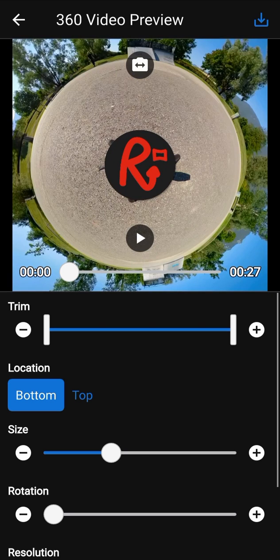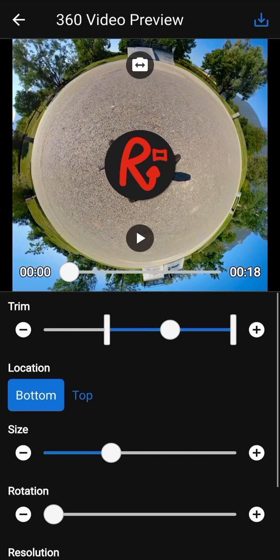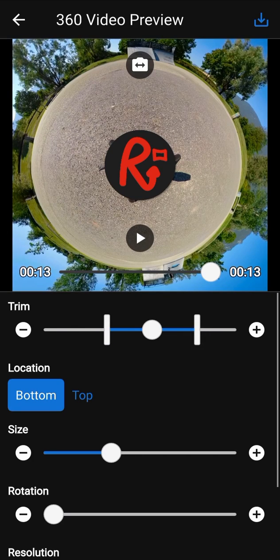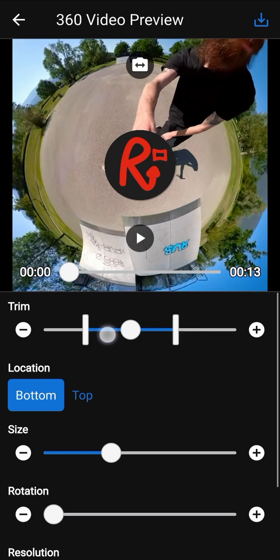Trim parameter allows to change the duration by trimming the 360 video. Use the vertical sliders to change the start and the end. The preview automatically updates according to the slider you are using. You can also use the round slider to move the trimming.